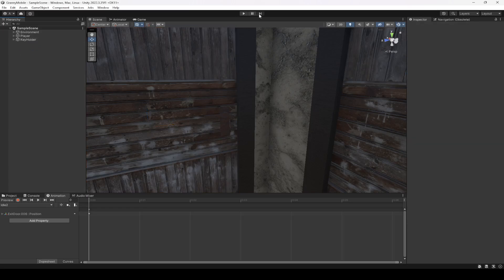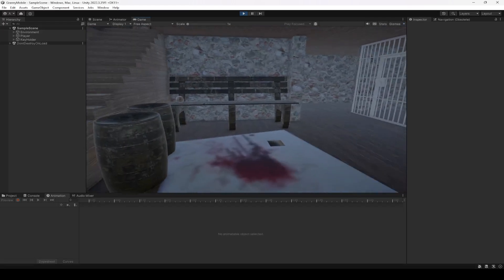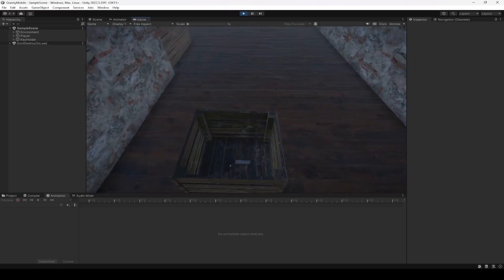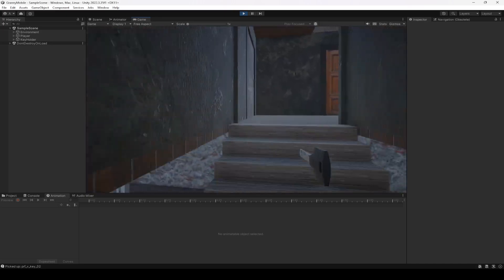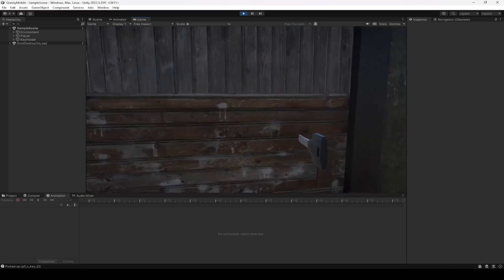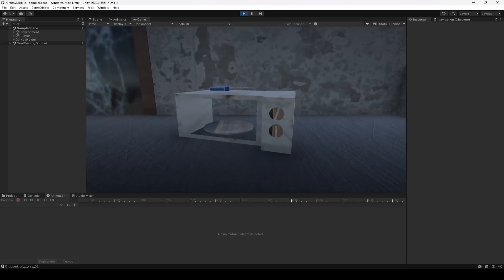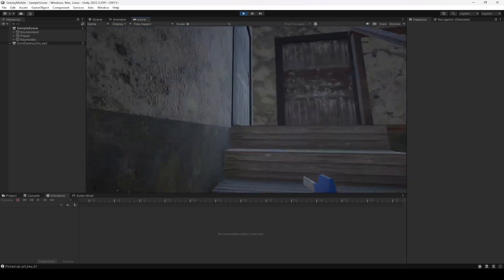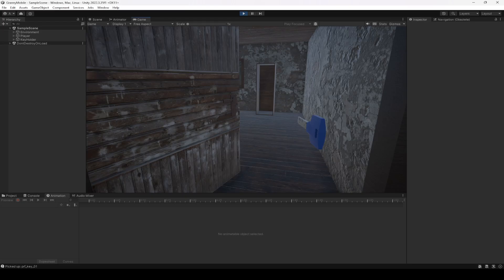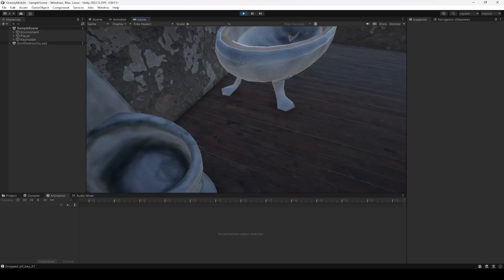We can now simply play the game. Go ahead and pick this key, and using this key you're going to open this door. Drop it, pick this key, move up, and then open this door.